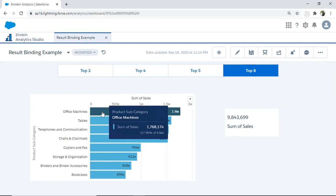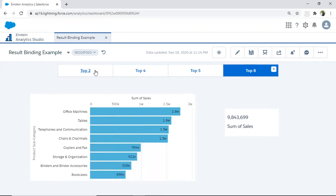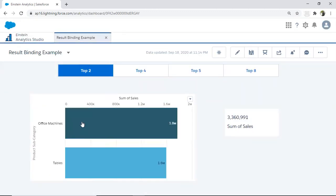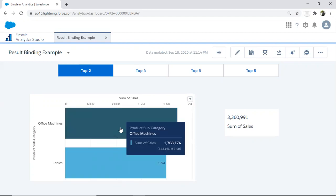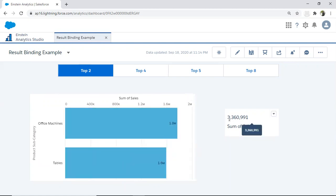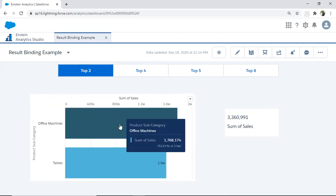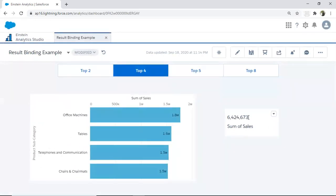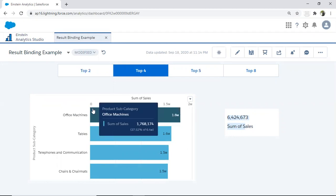There is also a number widget displaying the total sale of the available top products subcategories. If I select another value — for example top two — the chart shows two product subcategories: office machine and table, with a total sale of 3.3 million. When I change the selection, this number widget also changes. Basically, the number widget is connected with the chart as a result binding.